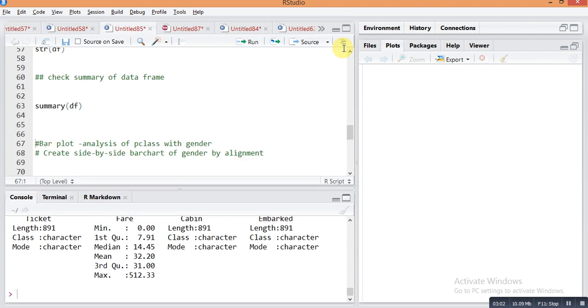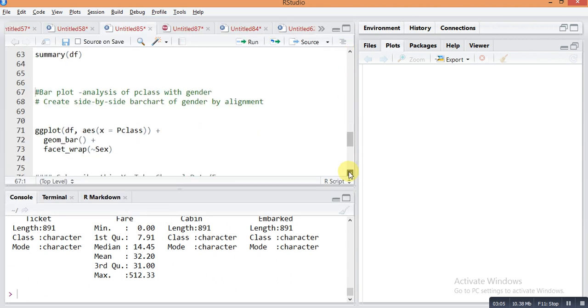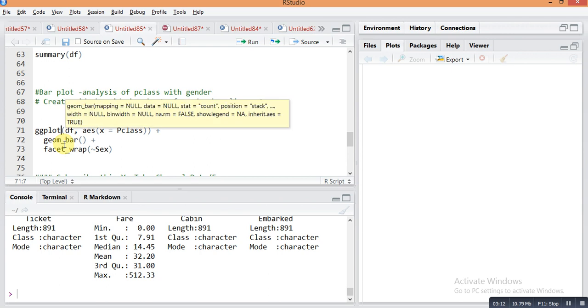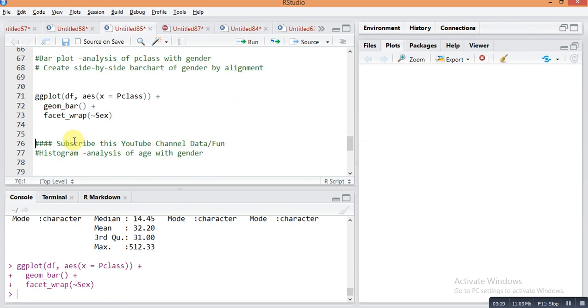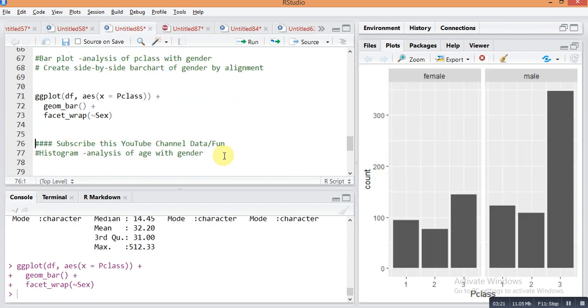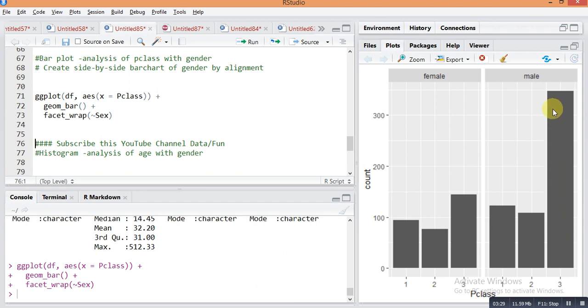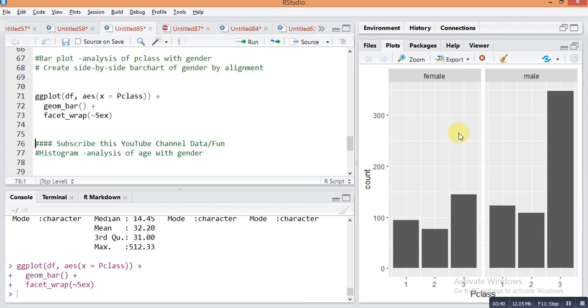Then we do data representation using ggplot. I am making one bar plot for explaining P class with gender. In male and female, in third class passengers there are lots of males traveling with third class, and females also traveling with third class passenger.